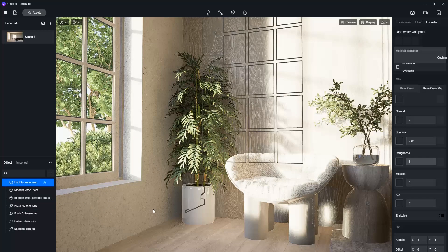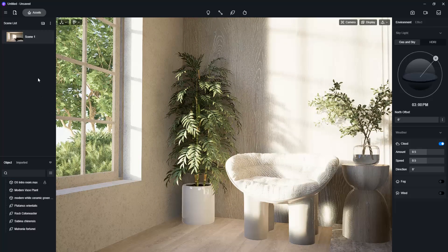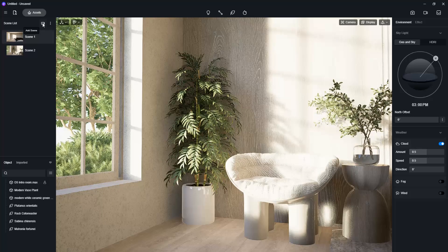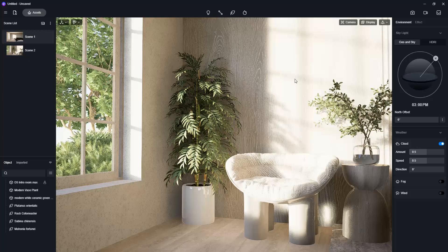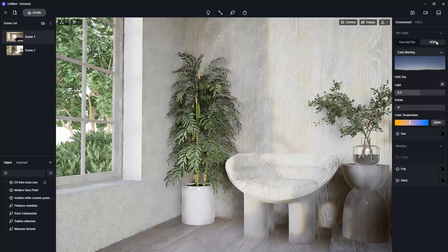I also like this camera angle, so let me save it. Regarding the lighting of the scene, we adjust it by going to the Environment tab. There are two options: the Geo and Sky, and the HDRI.